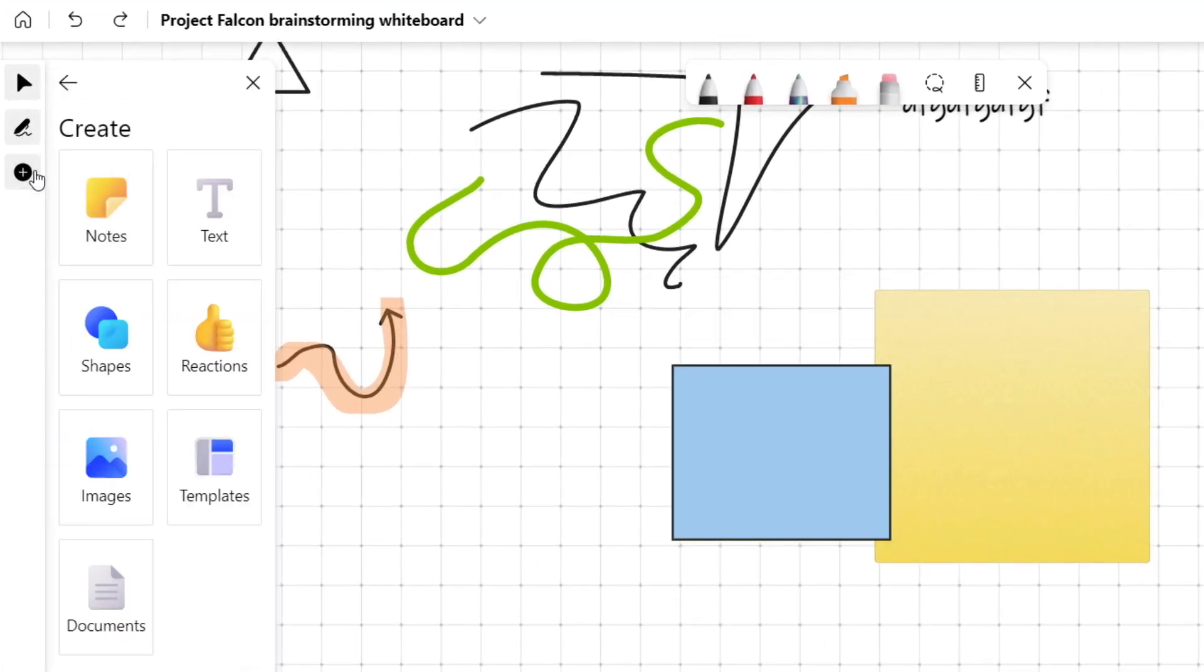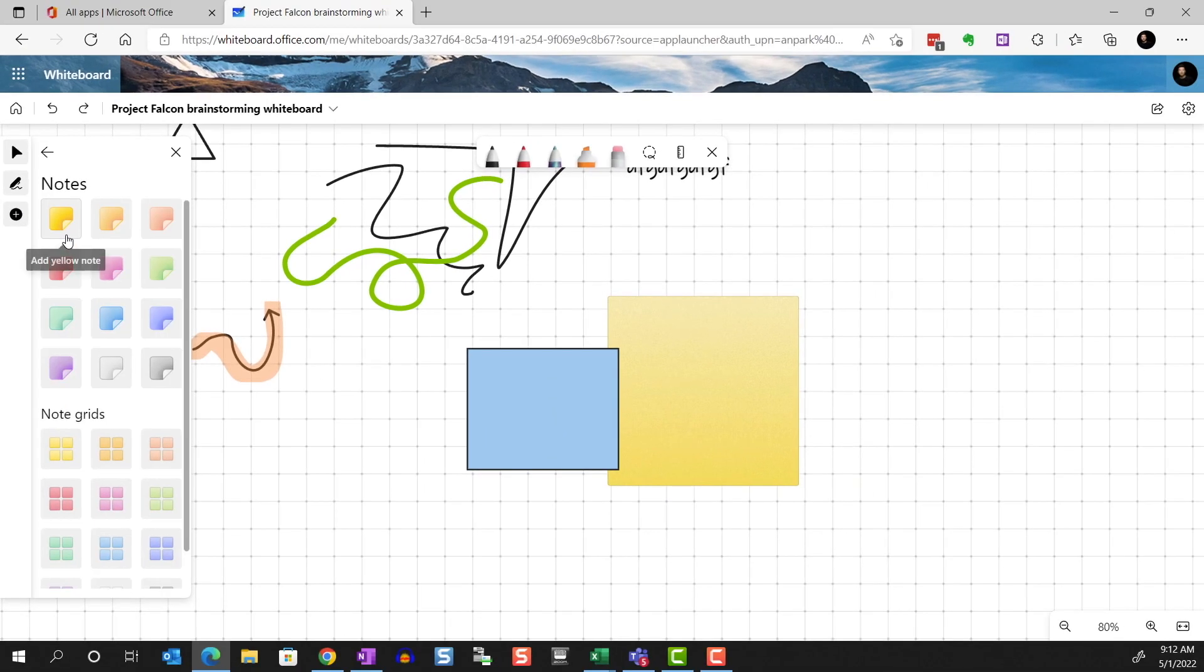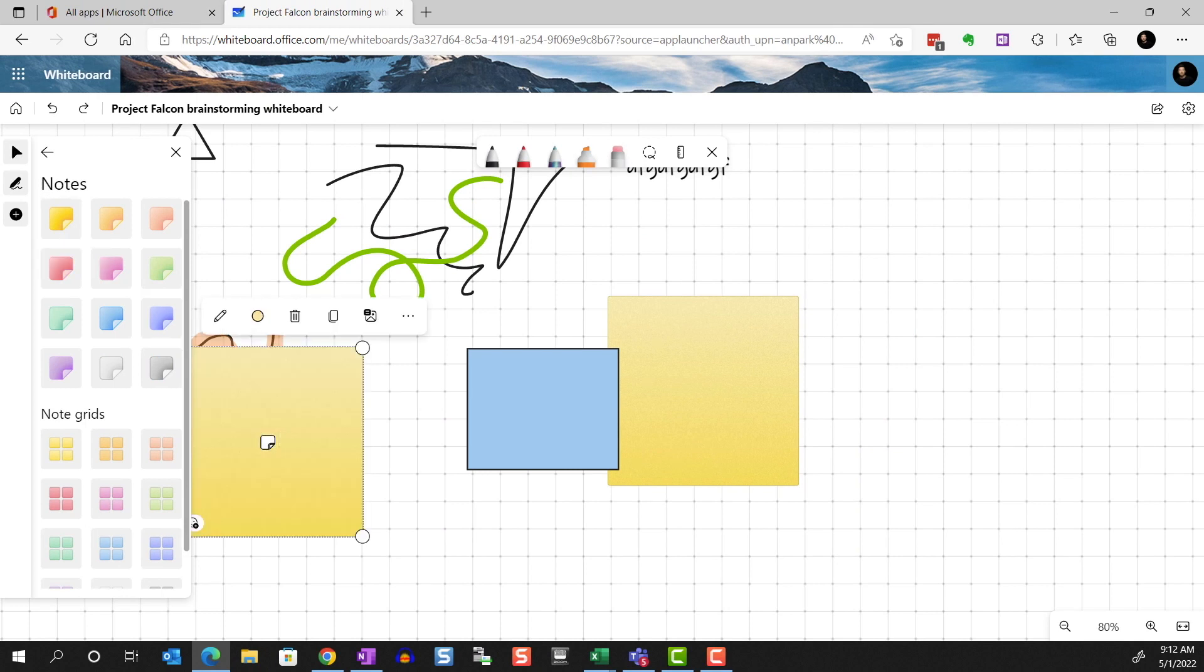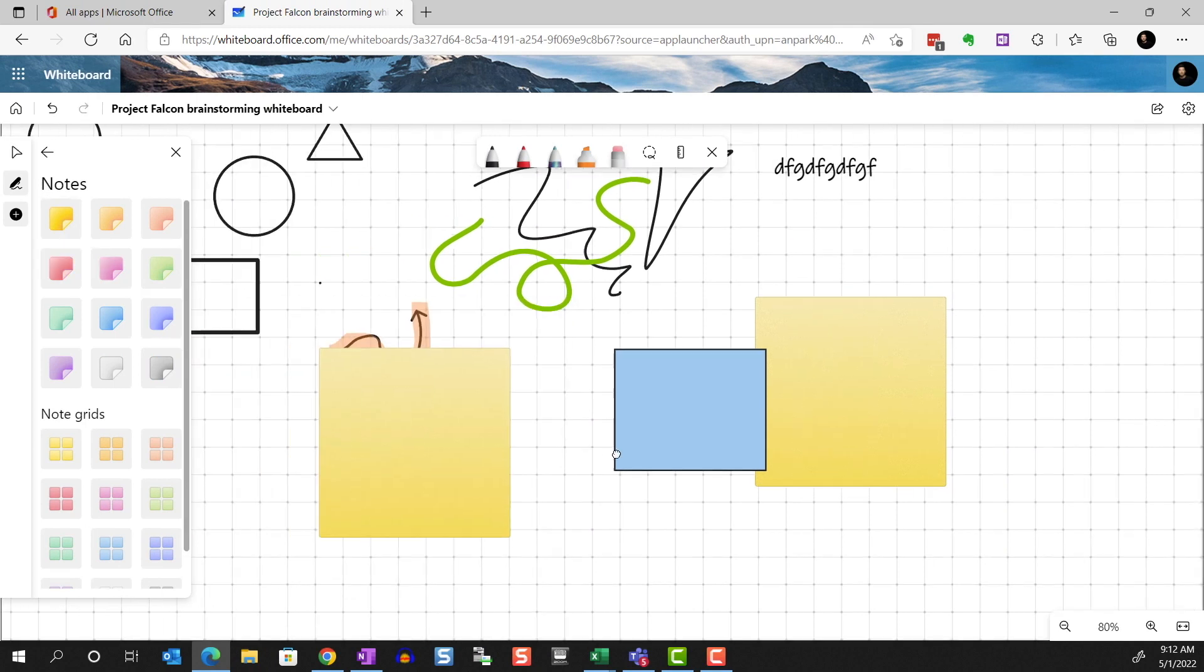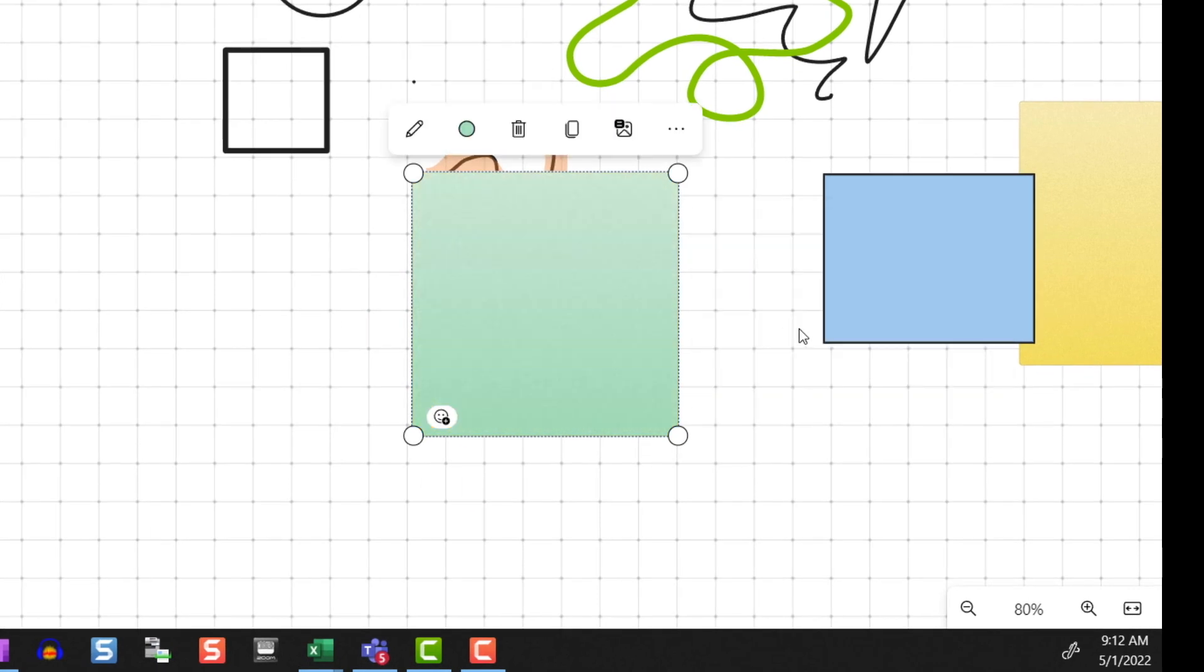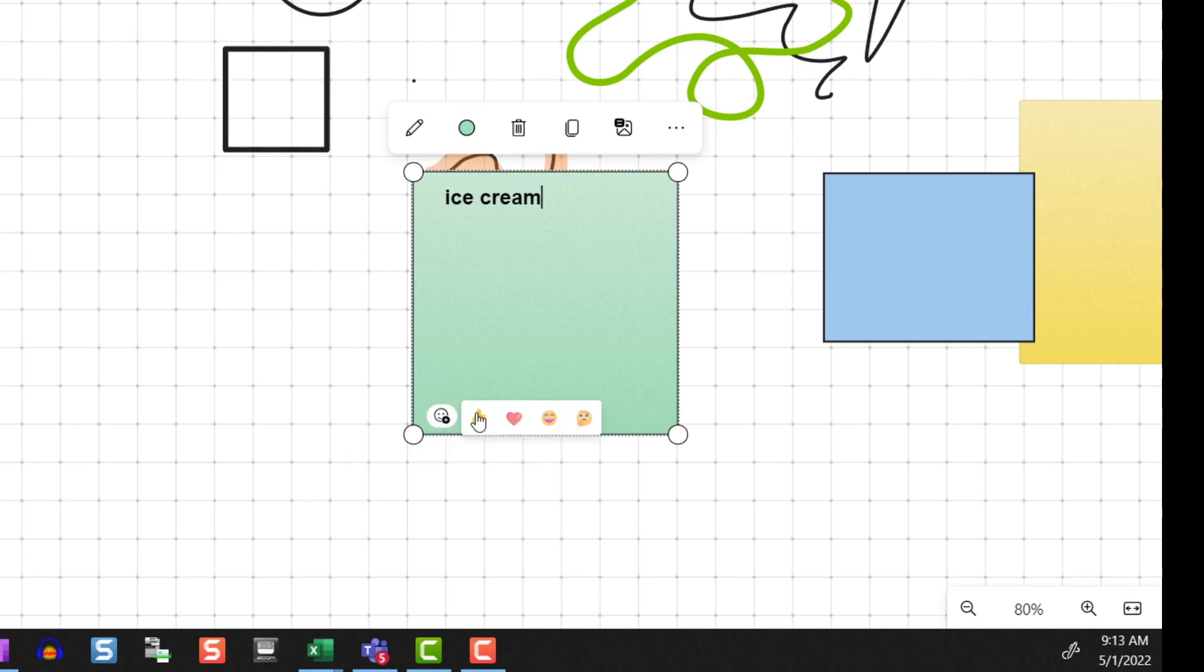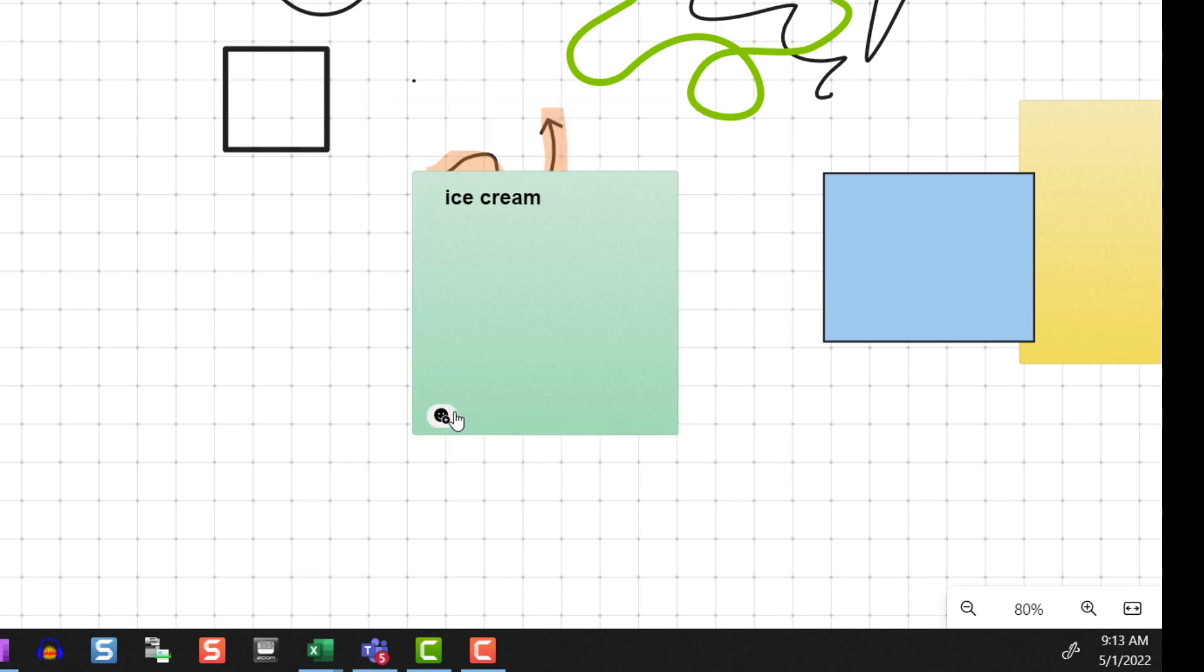And lastly, we have the Create tools. You can do a lot of cool things here. First is the Notes tool. You can add a sticky note or note grids. Let's add a single note. We can change the color and type in them. Your teammates can then react to your note by selecting any one of these reactions.